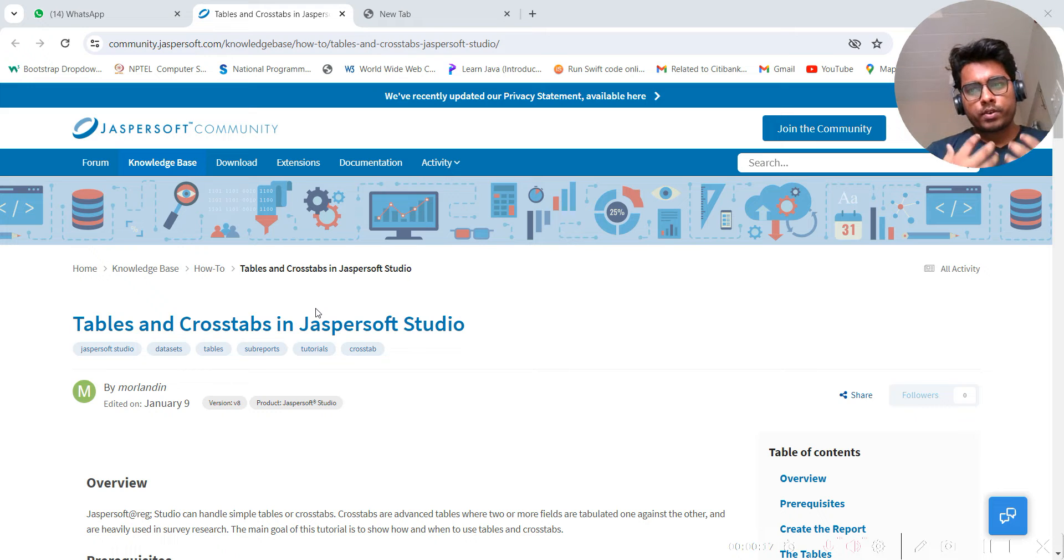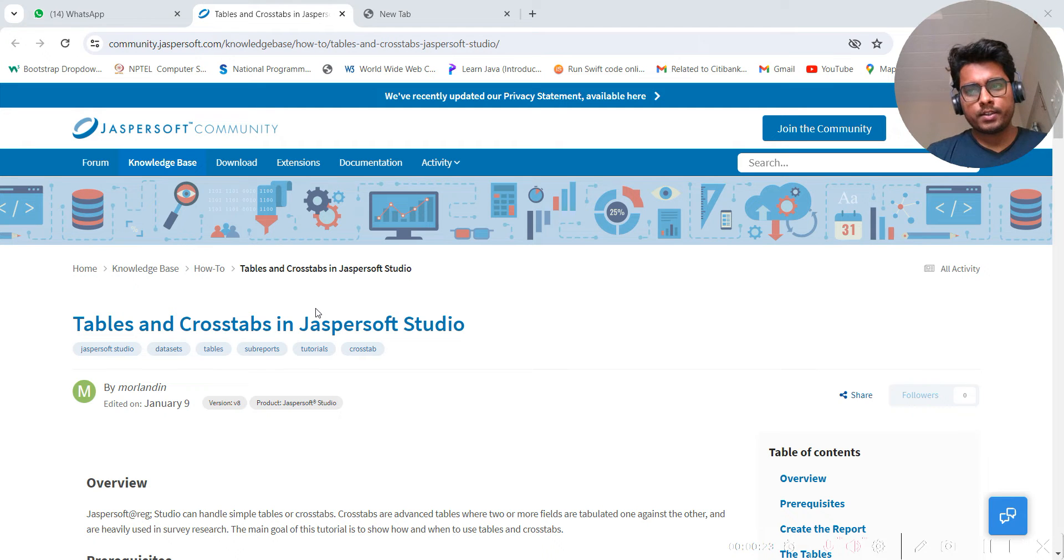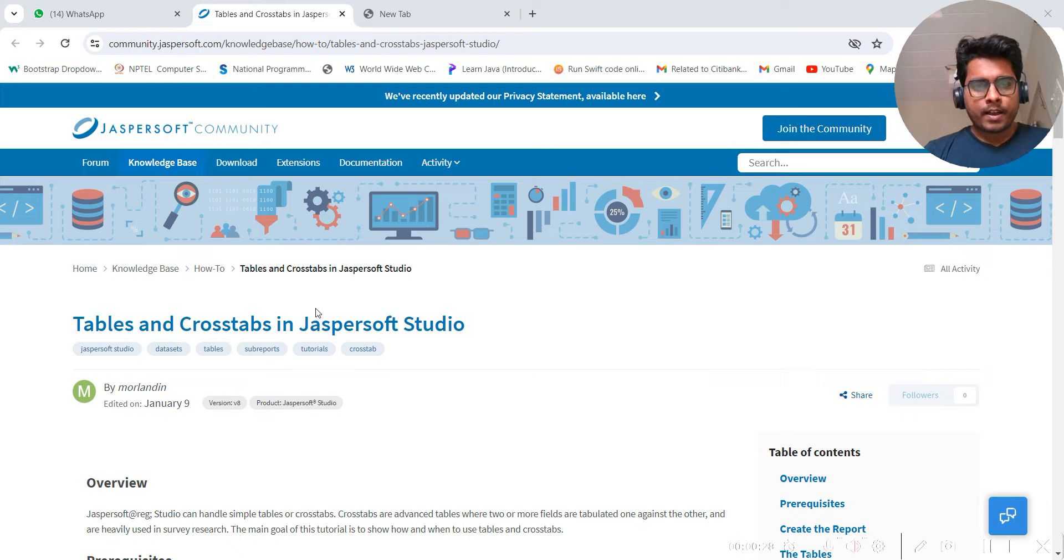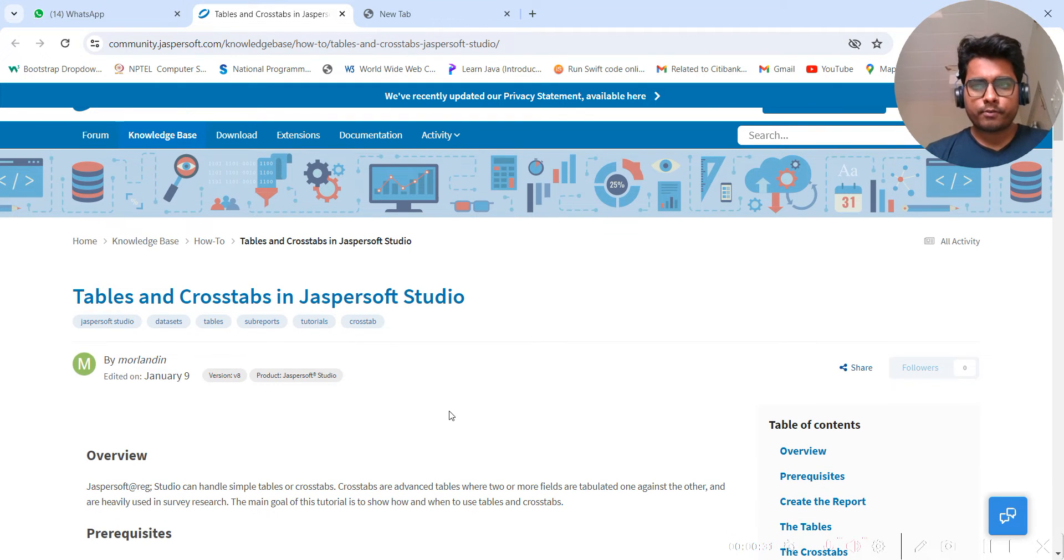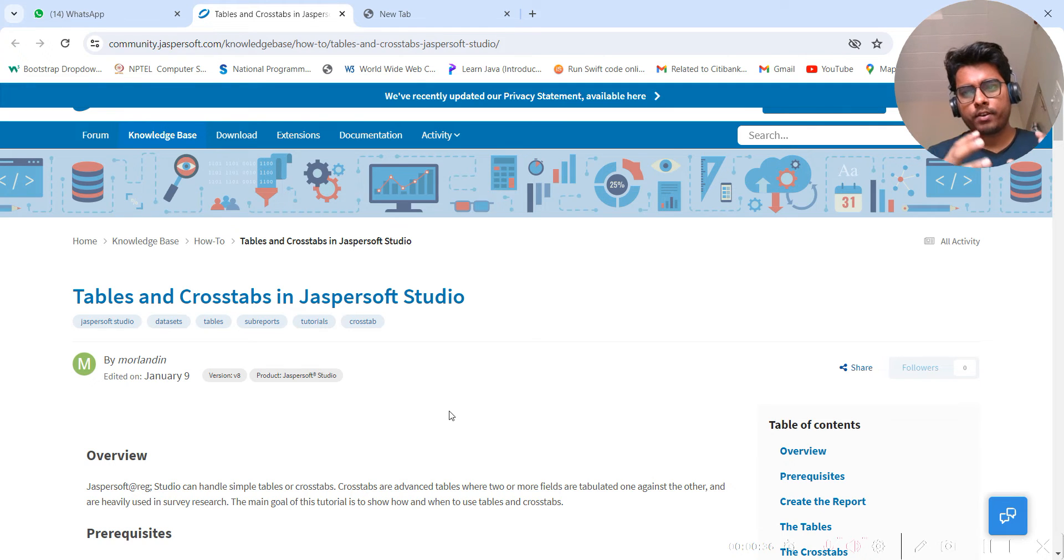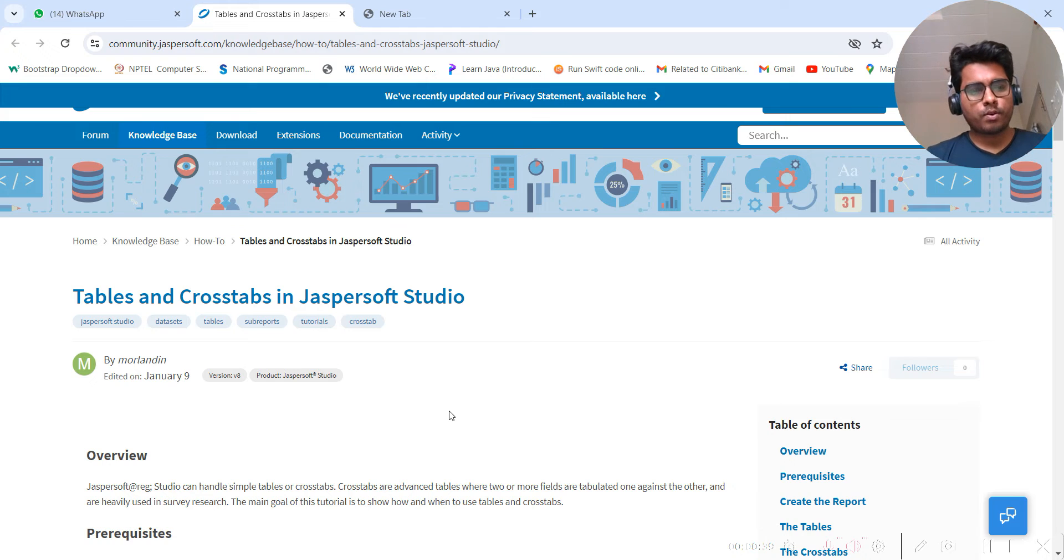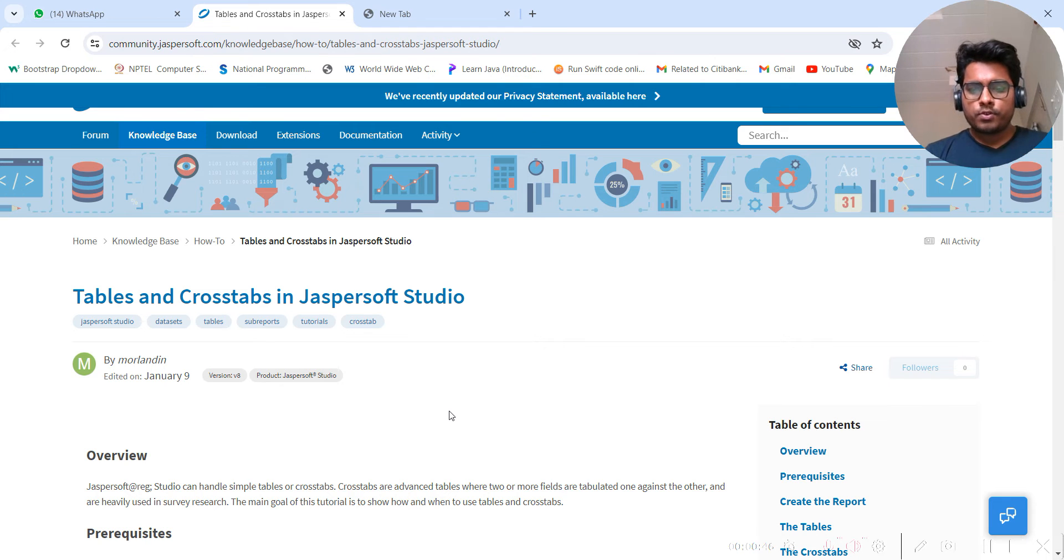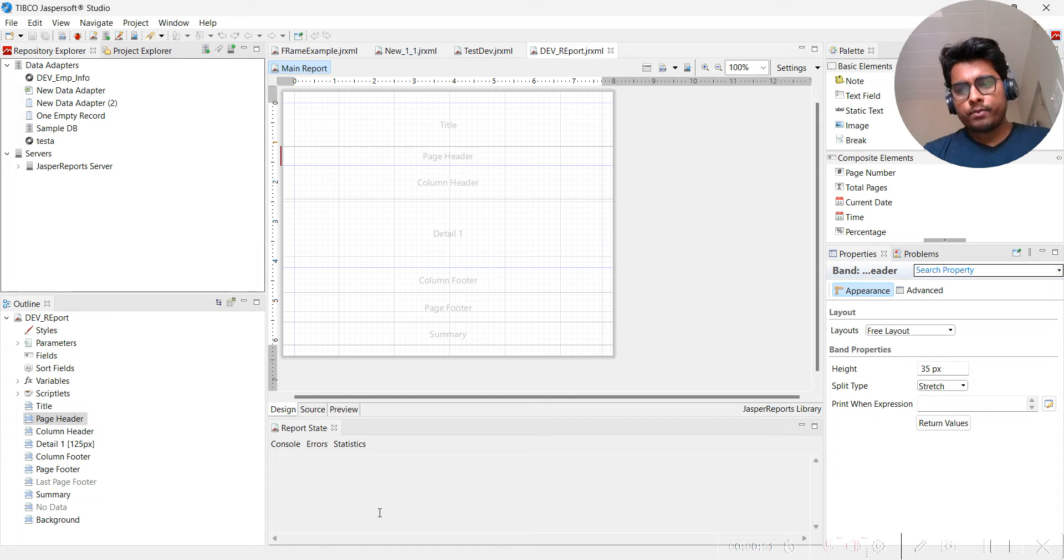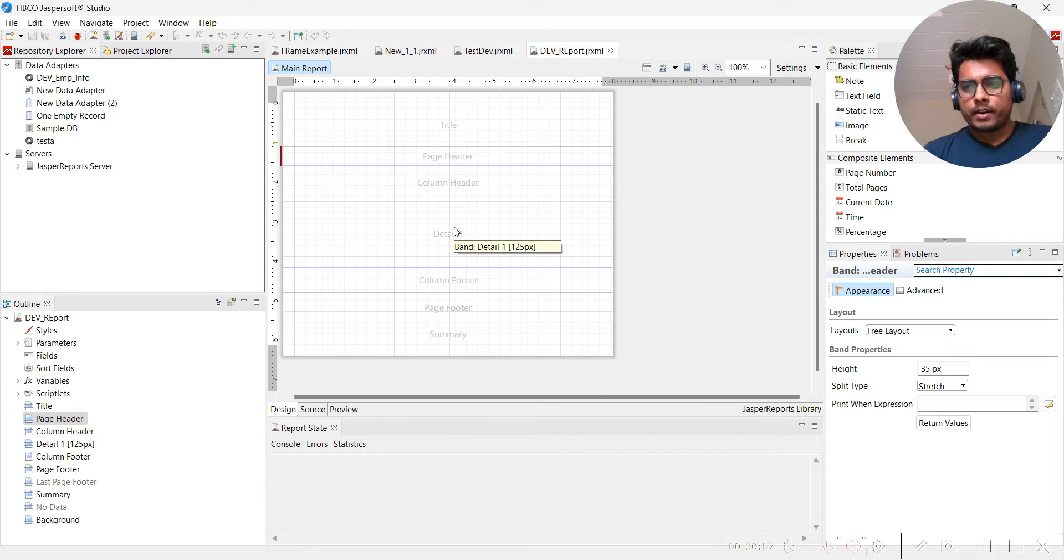I'm trying to figure out what topics they have covered and then explain those topics like tables and crosstabs in Jasper Studio. You guys know we have discussed Jasper Studio before. By default, there are seven bands.